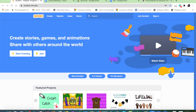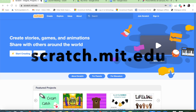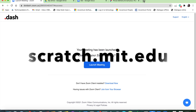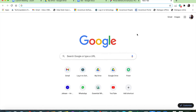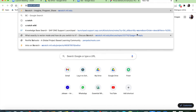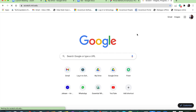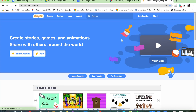We are going to be learning how to code. The website we're going to be using is scratch.mit.edu. I'm going to tell you how to get there first. I'll quickly open a new tab and type scratch, and then press the enter or return button.